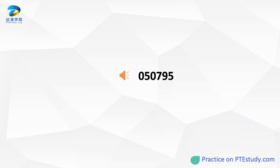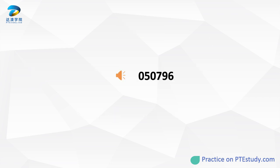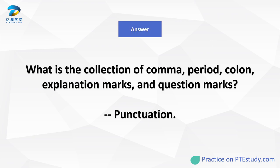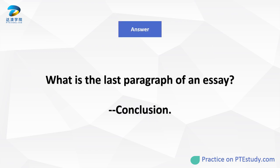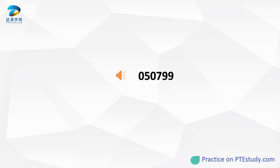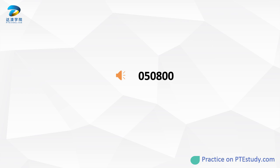What rises from the east in the morning and sets to the west in the evening every day? What is the magazine that is dedicated to academic news? What is the collection of comma, period, colon, exclamation marks, and question marks? What is the last paragraph of an essay? Where do people watch plays?